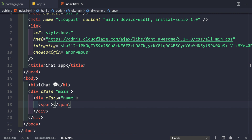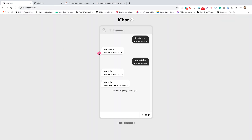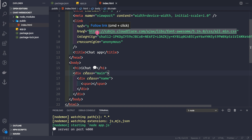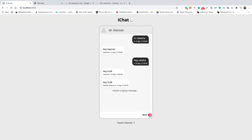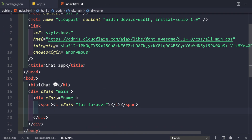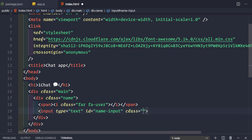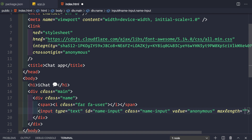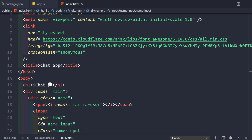The span tag will output the user icon from Font Awesome — we'll use Font Awesome for the user icon and the paper plane arrow icon as well. Inside the 'name' div, also add an input field with type text, id 'name-input', class 'name-input', a default value of 'Anonymous', and a maxlength of 20 characters.